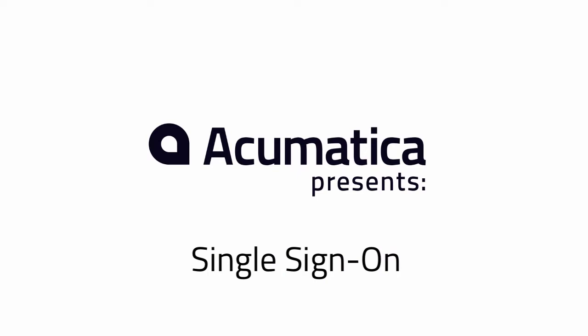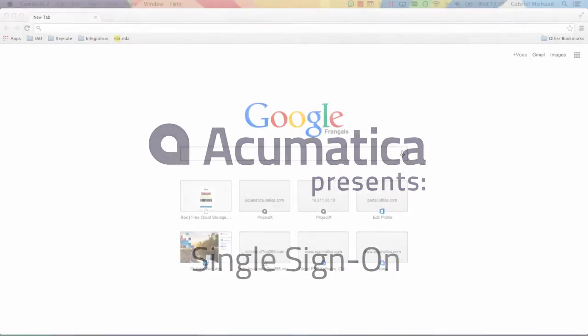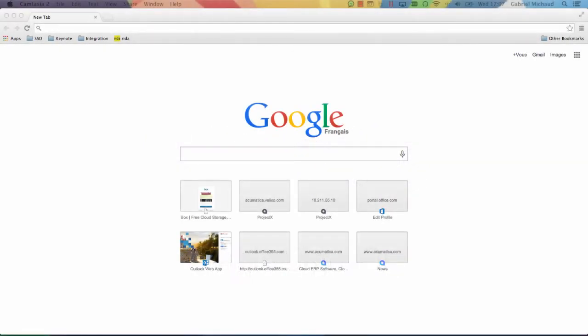Hi, my name is Gabriel Michaud and I'm the director of product management at Acumatica. During this demo, I'm going to walk you through the new single sign-on feature in Acumatica 5.